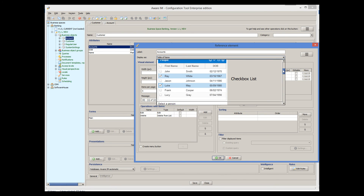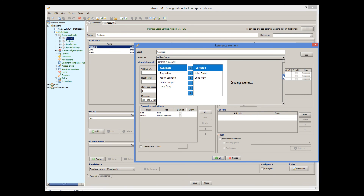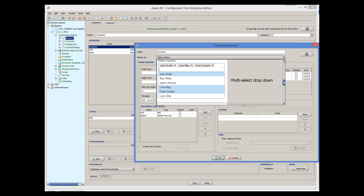Checkbox lists, multi-select drop-down, and swap selects can be used when all possible choices can be shown on one screen, so the user can select related instances from a list of possible choices. These options should only be used when the list of possible choices is not overly large. With checkbox lists, the user selects related instances by ticking checkboxes next to an instance. With swap select, the user moves selected instances from one list box to another. With multi-select drop-down, the user selects related instances from a drop-down of all possible instances. We will talk more about charts, trees, and custom presentations in other tutorials.